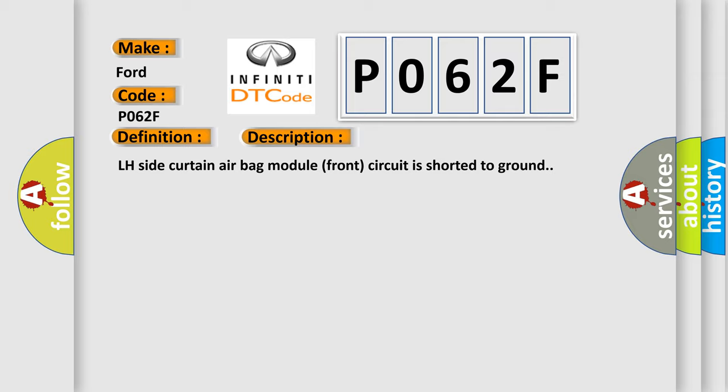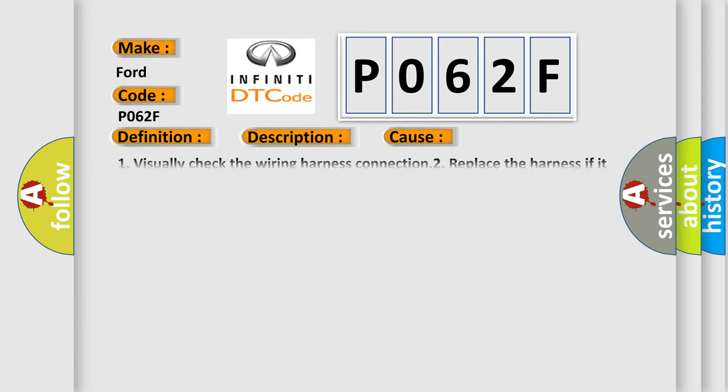This diagnostic error occurs most often in these cases: 1. Visually check the wiring harness connection. 2. Replace the harness if it has visible damage. 3. Replace the LH side curtain airbag module. 4. Replace the airbag diagnosis sensor unit. 5. Replace the related harness.